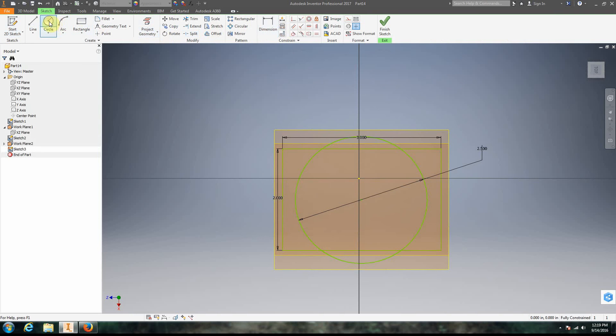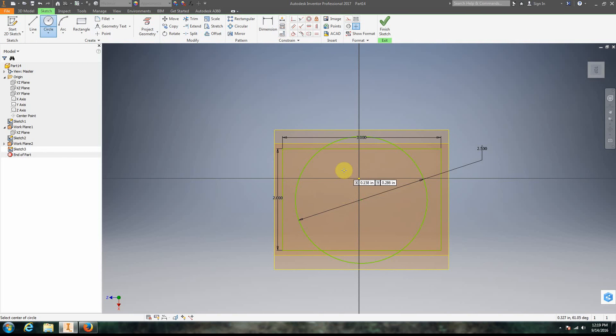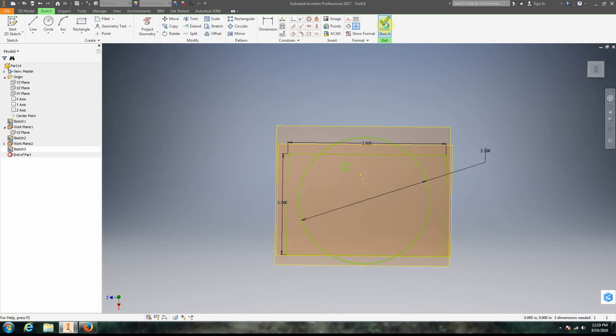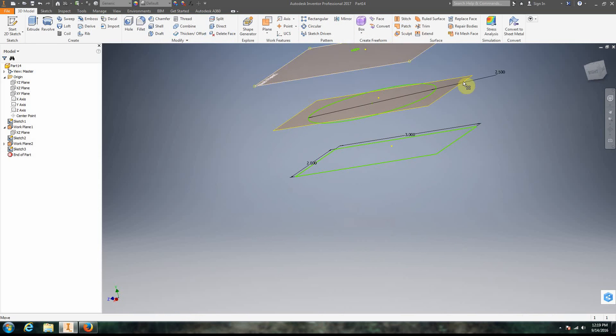This time we're going to make this just a very small circle in the middle, a little bit off to the side just for effect here. We're going to right click okay and finish sketch. So we're ready to do our loft.